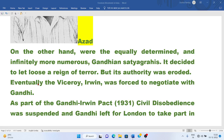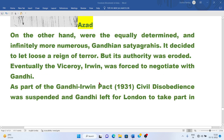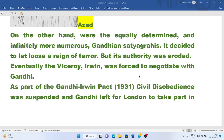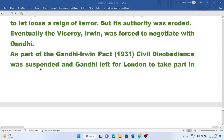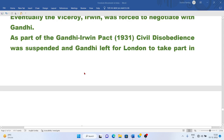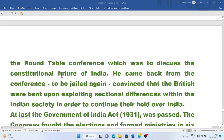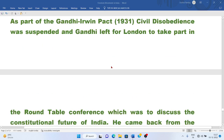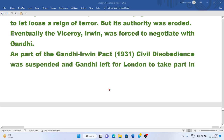The government decided to let loose a reign of terror, but its authority was eroded. Eventually, Viceroy Irwin was forced to negotiate with Gandhi. As part of the Gandhi-Irwin Pact of 1931, civil disobedience was suspended, and Gandhi left for London to take part in the Round Table Conference to discuss the constitutional future of India. He came back from the conference to be jailed again.